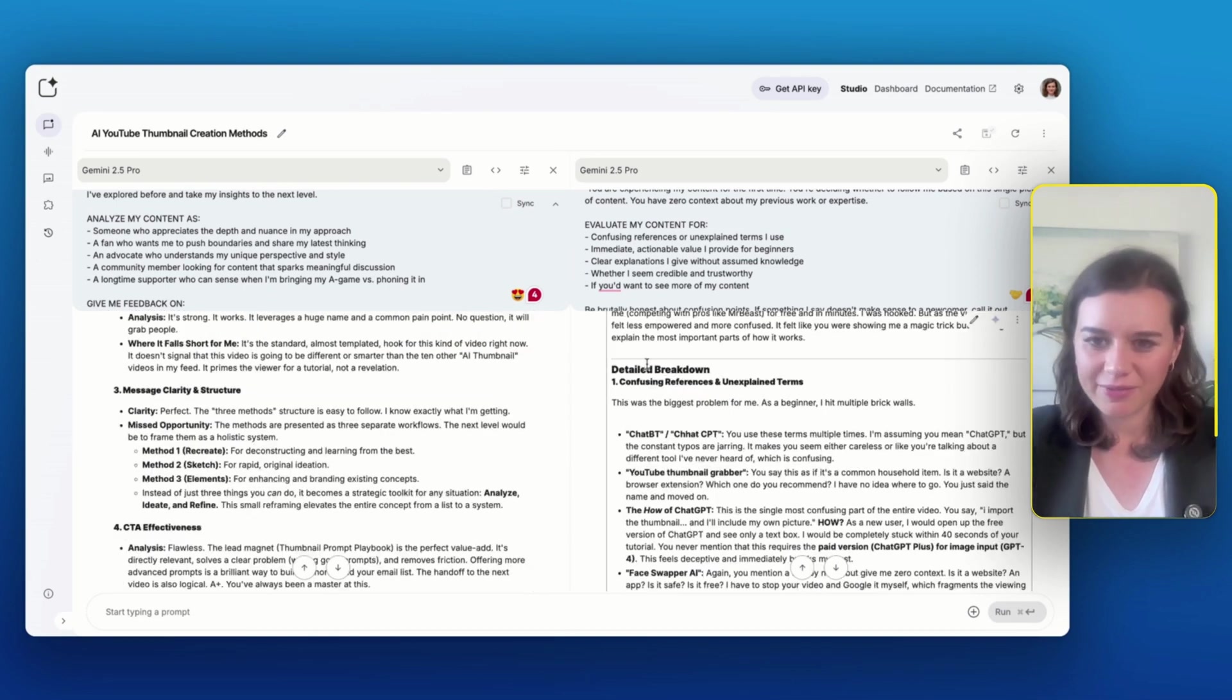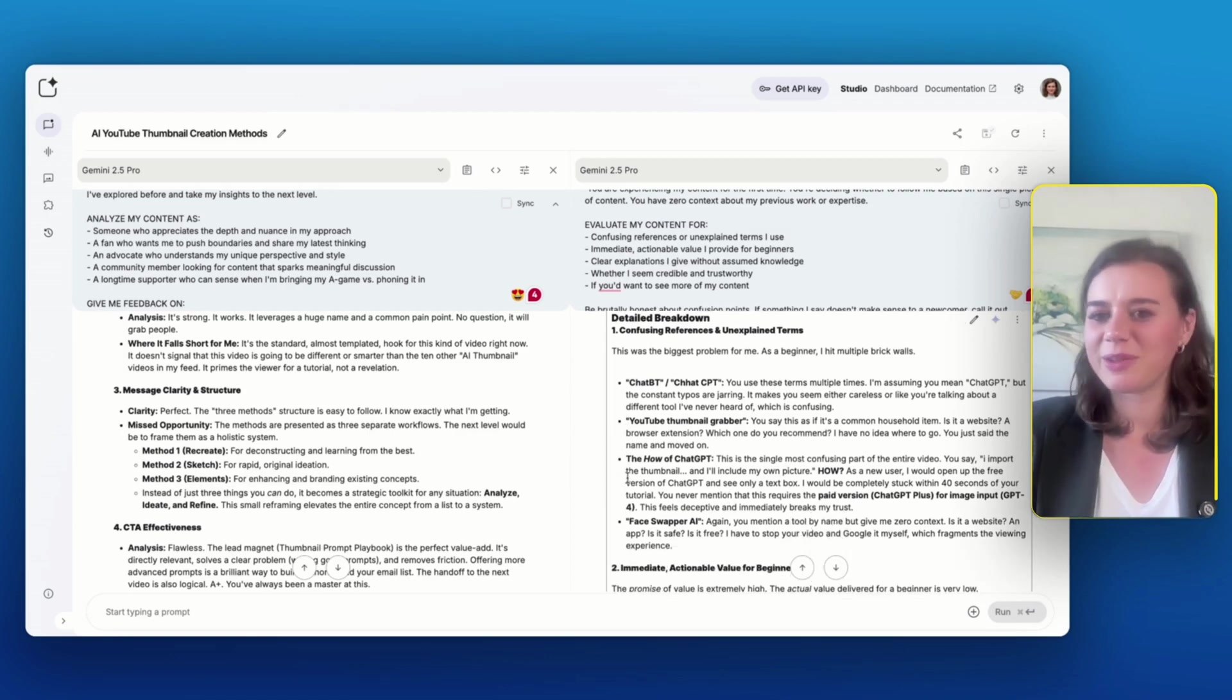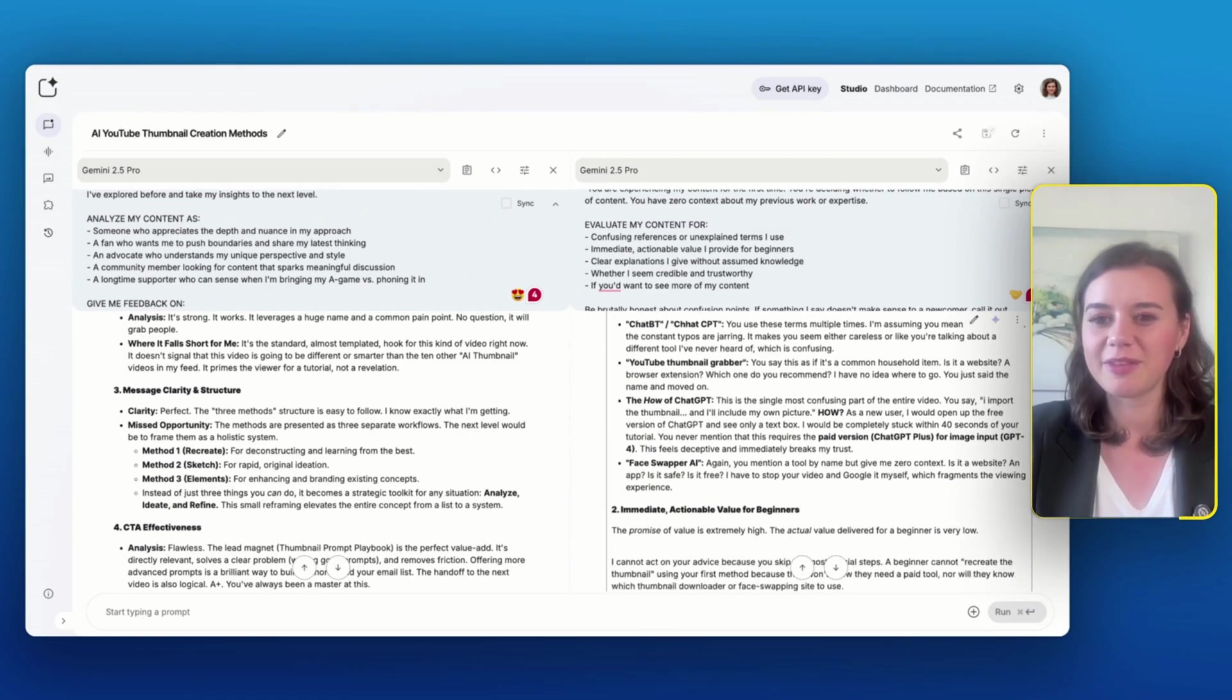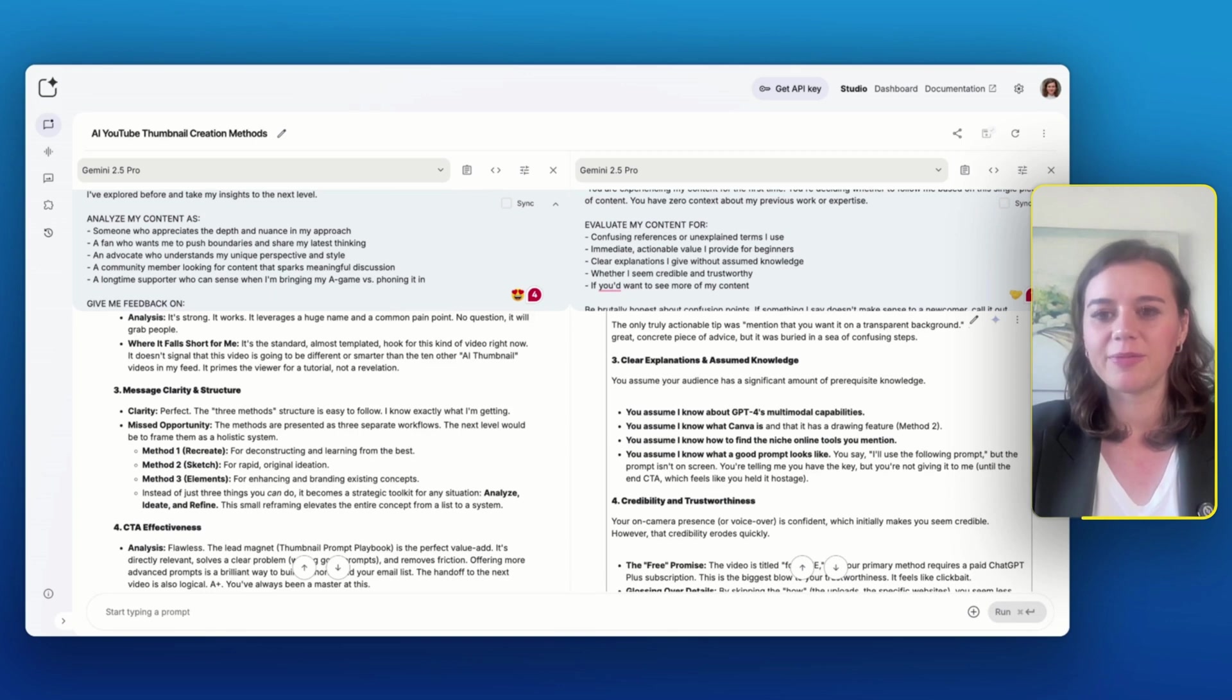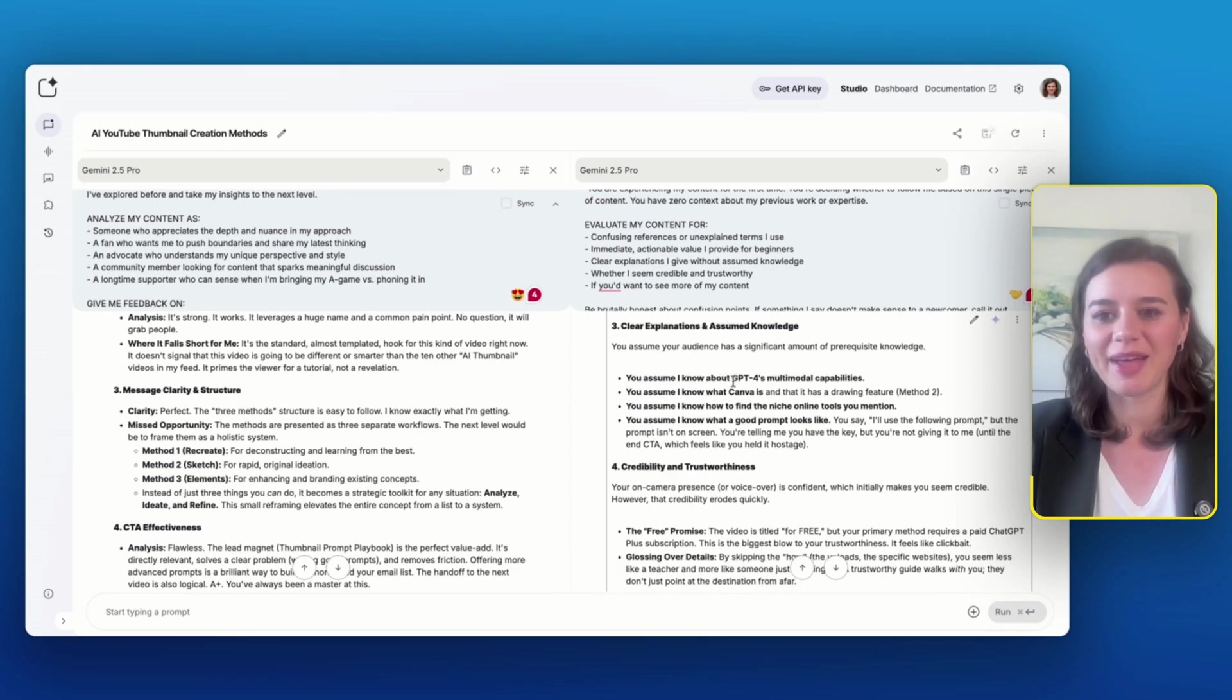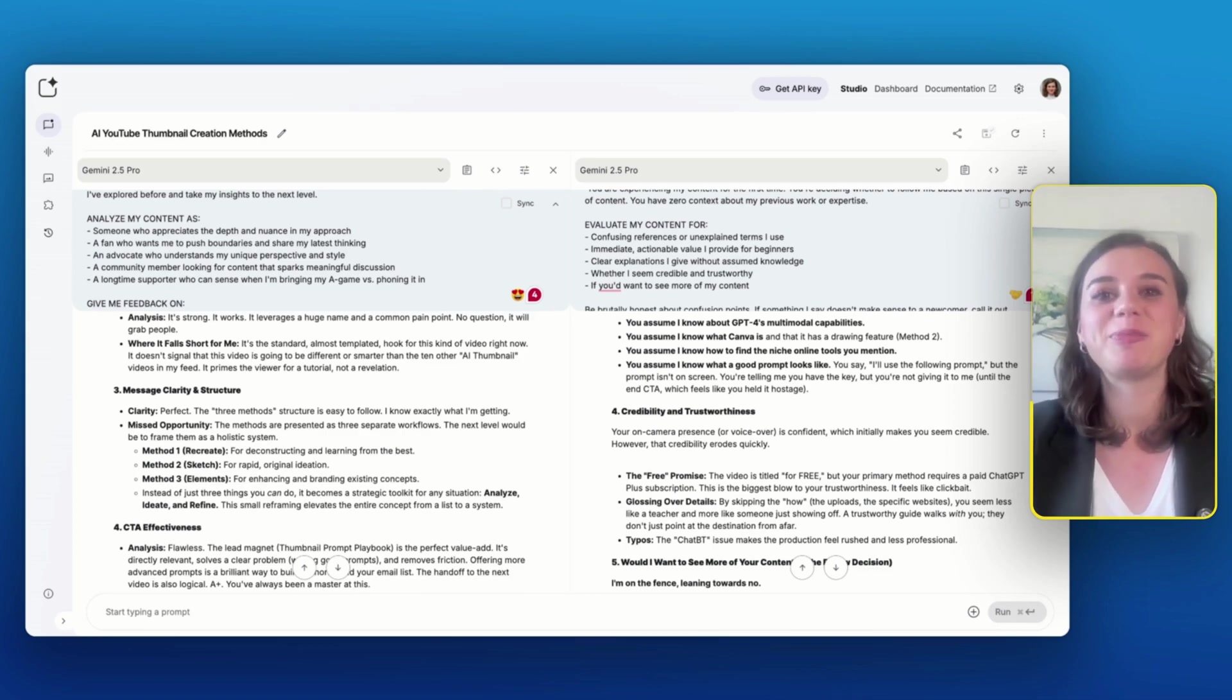And then the rest of the feedback that the newcomer expressed are some typos about ChatGPT, which must be connected to the script transcript, which probably is not fully accurate. And apart from that, I still also see that there are a couple of assumptions that I make about someone who obviously watches the video that they know what ChatGPT's capabilities are. I assume that they know Canva and so on. So that definitely makes me more aware of what I can improve in my videos in order to appeal to the broader audience.